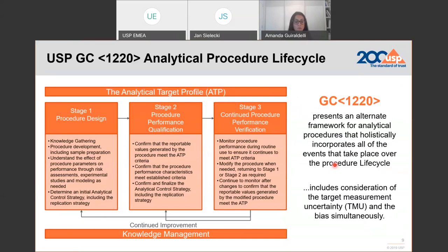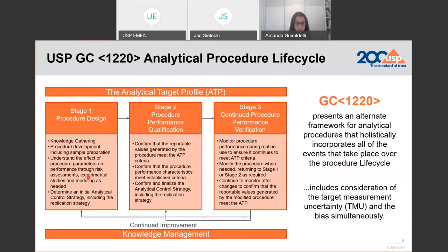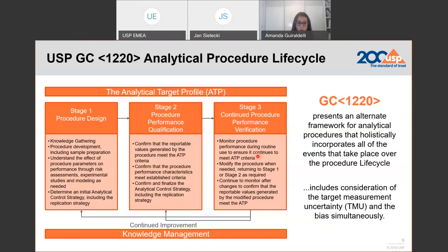Regarding Chapter 1220 on Procedure Lifecycle: this chapter presents a framework where the procedure lifecycle consists of three interconnected stages — stage one: procedure design, which is method development; stage two: validation; and stage three: performance verification. This approach promotes continuous improvement and emphasizes the importance of scientific knowledge and quality risk management throughout the procedure lifecycle, including the estimation of measurement uncertainty and establishing tolerances to support correct decisions about product and method performance.